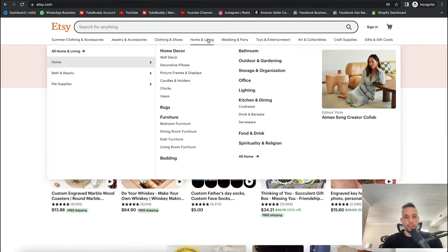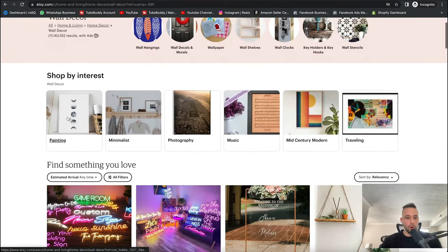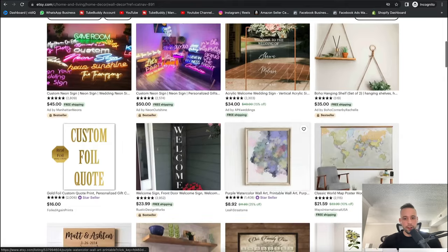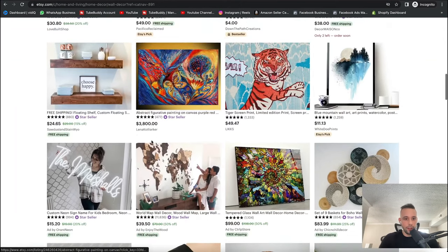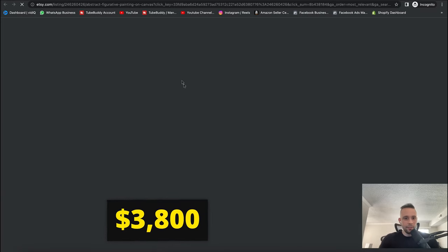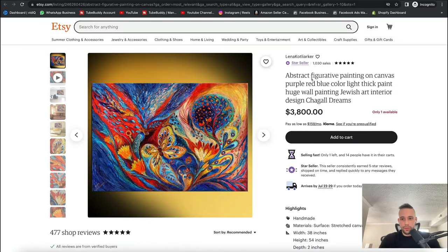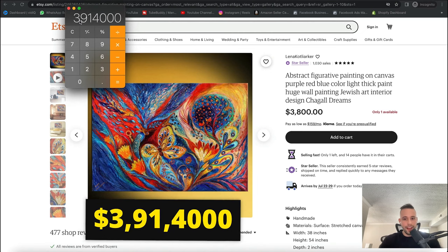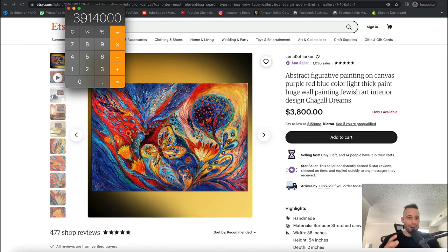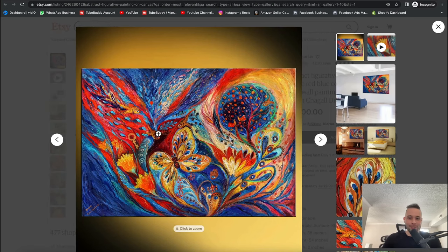I'm going to go to Home and Living, then choose Wall Decorations. After getting into Wall Decorations, you can see there are paintings here — people are making money with paintings, selling canvases. Look at this one: $3,800. This person sold it 1,030 times — $1,030 times $3,800 means this person has made almost $4 million off of this painting. People are making a lot of money off of this — $3 million, $914,000 from one painting. You guys can see you can do this too.